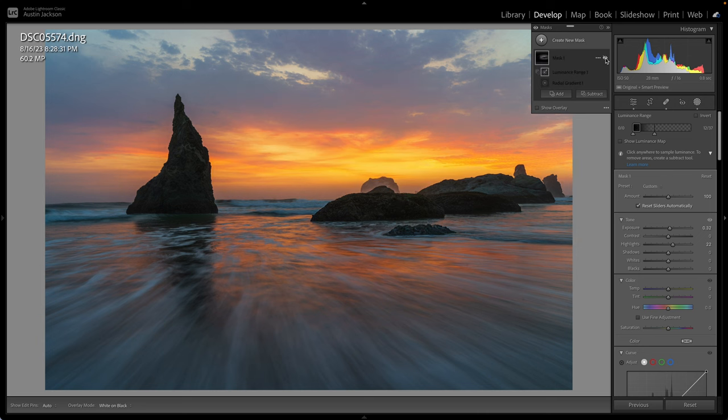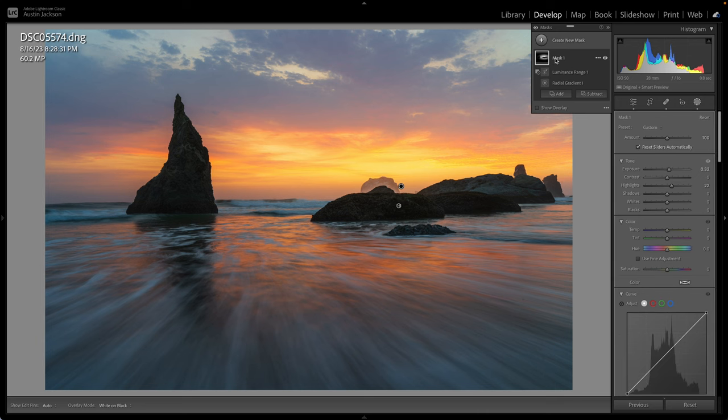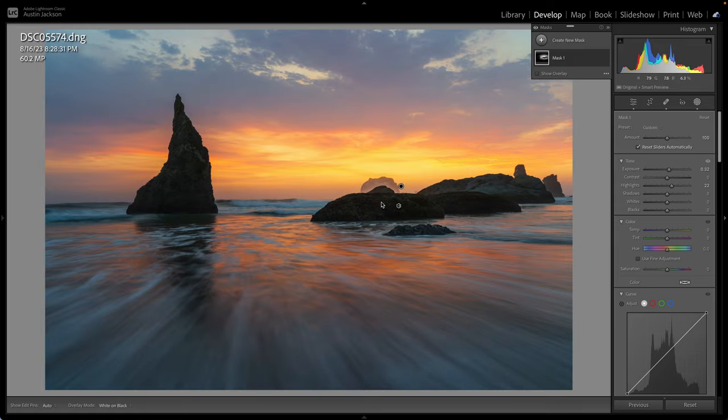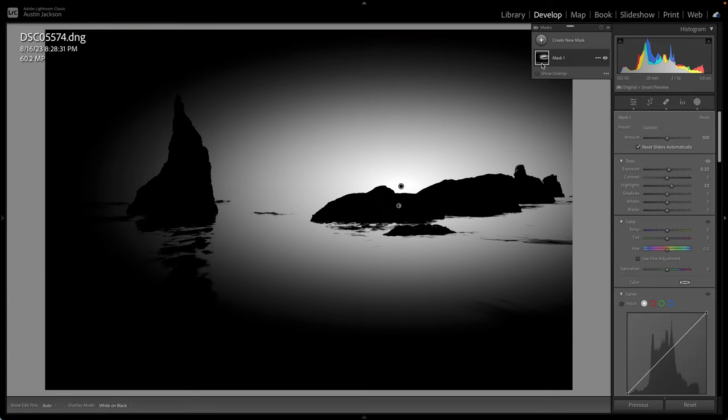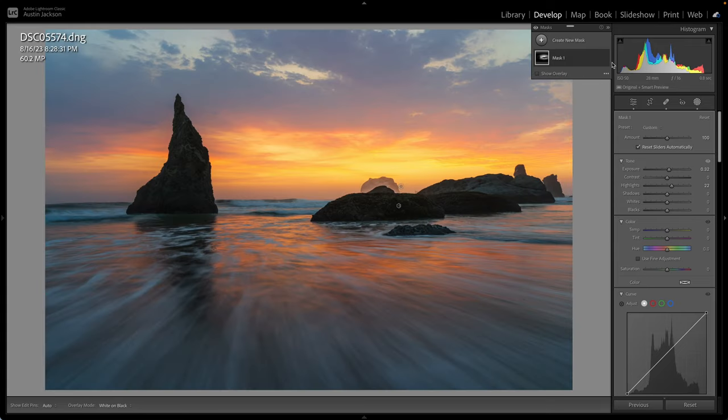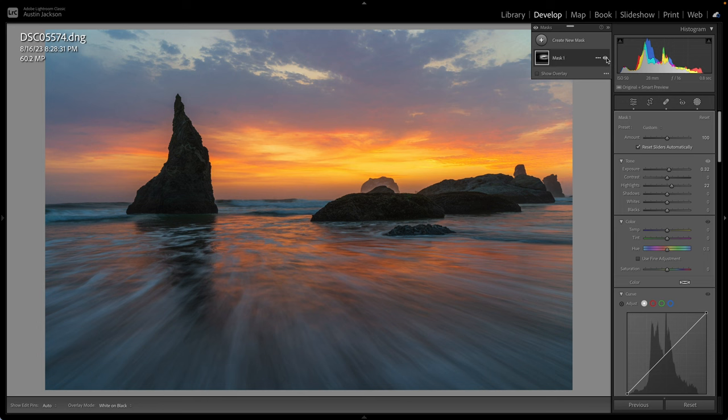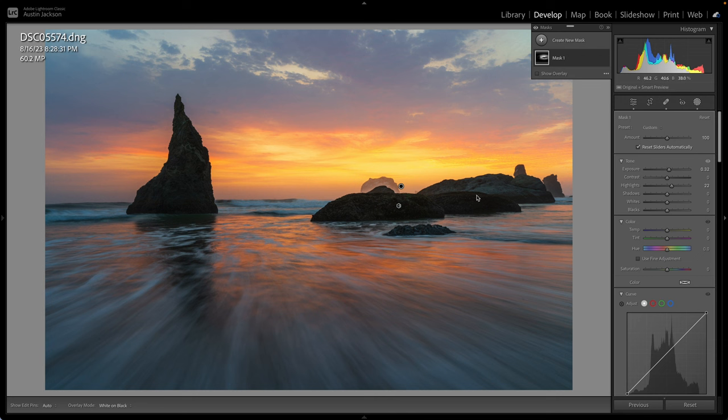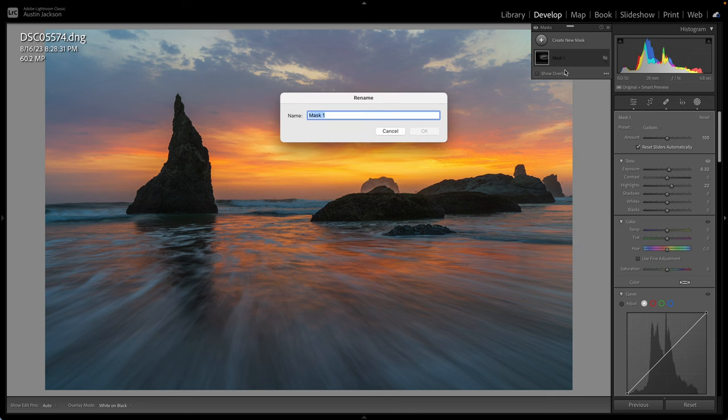So now when I look at the mask, let's see if I can show. There we go. Now you can see the mask. So we are not adjusting those rocks anymore. So now when I toggle this, you can see it's just behind the rocks is being adjusted. And then the water, which I'm fine with the water being adjusted because it is a reflection. So that's looking pretty good to me. I don't want to name that mask.